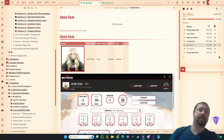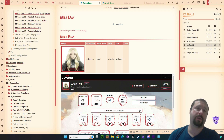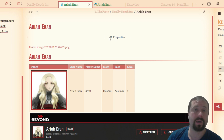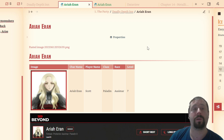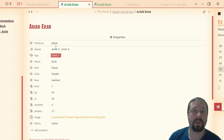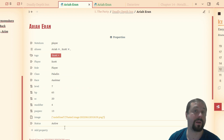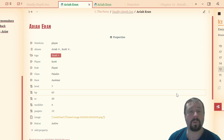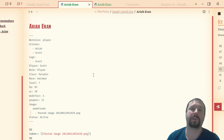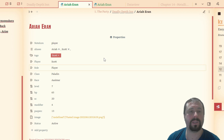Here we are in Obsidian looking at the new Properties functionality. At the top of the note we now have the properties icon indicating there are properties on this note. Over on the left there's a little dropdown arrow, and if we click it, it expands out to show a UI sitting over our front matter. The original text-based front matter is still there if you click edit — this is just a UI layer on top.